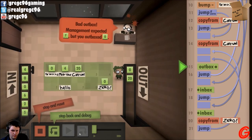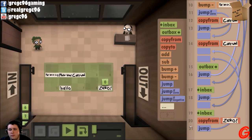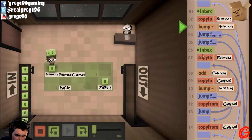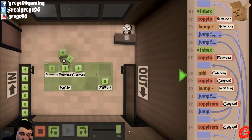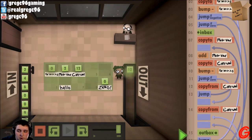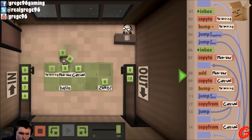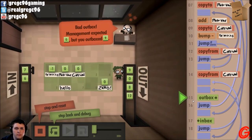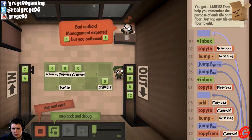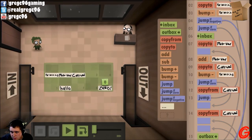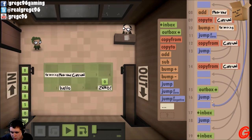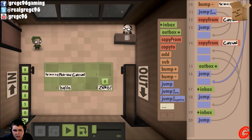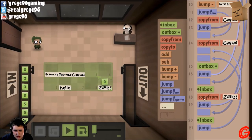We should be good now. What the freak? No, we just want to inbox outbox if it's immediately a zero. But if it's a negative... Now we want to jump, grab zero.